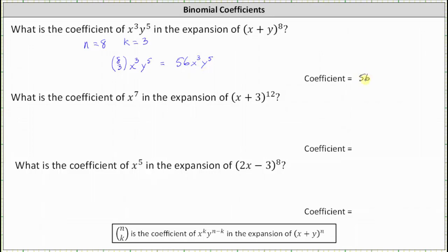However, the coefficient is only 56 when we have a very basic binomial like this, where the binomial is a sum of two variables and the coefficients are one. Many times this will not be the case. For example, the next question asks us to find the coefficient of x to the seventh in the expansion of the 12th power of x plus three.